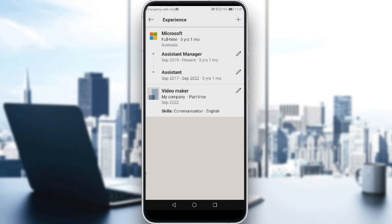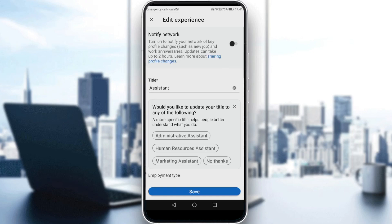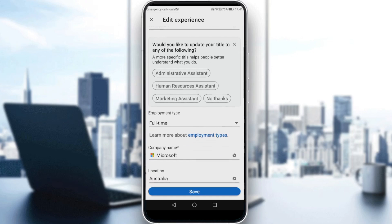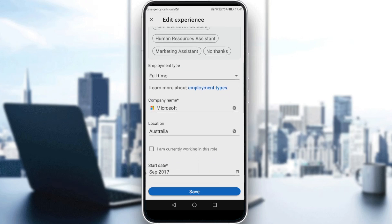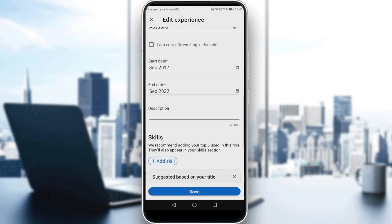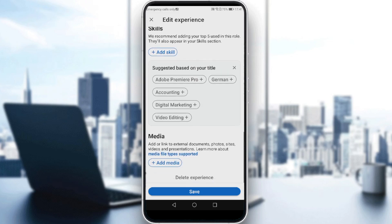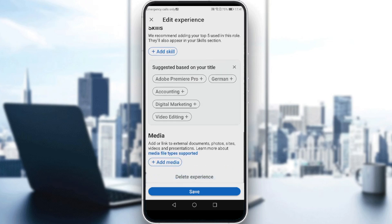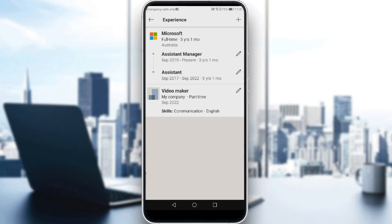Once you click on it, you can change the title, the employment type, the company name, the location, the start date and end date, and the description. You can also add skills or even add media if you want. That's how you change your current position — I hope you like it, thanks for watching and goodbye!